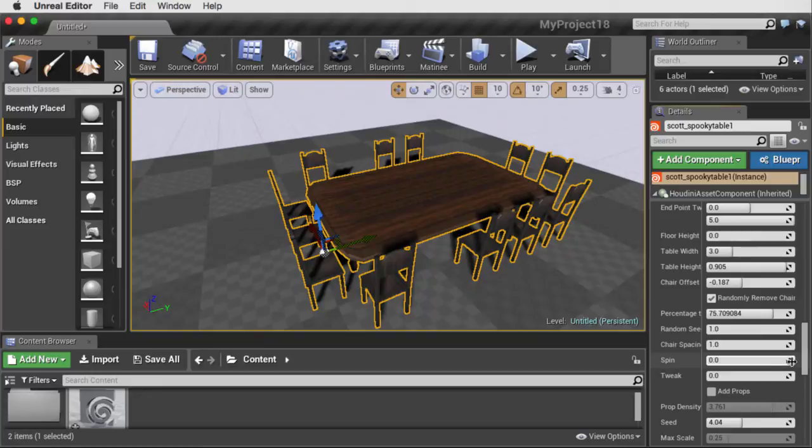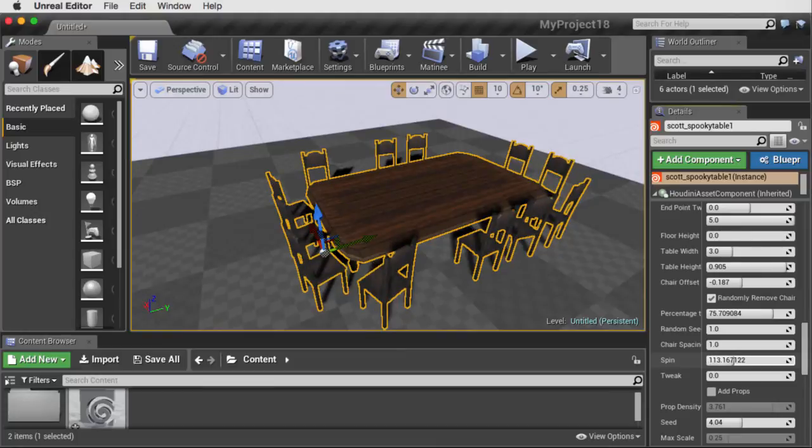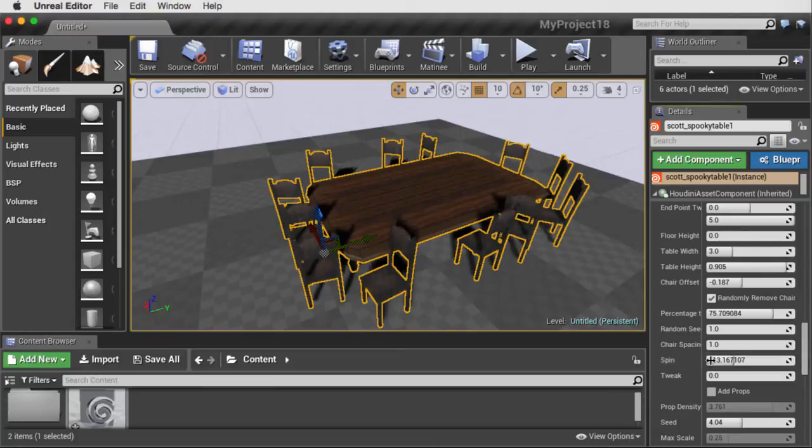We can also spin the chairs so that we get just a little bit of random spinning on them, just so they look a little bit less organized.